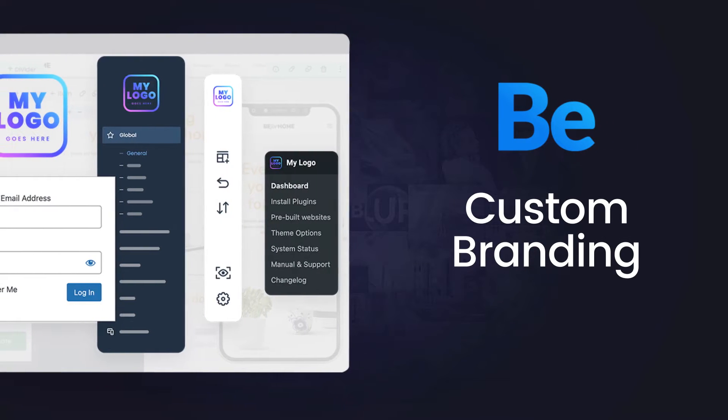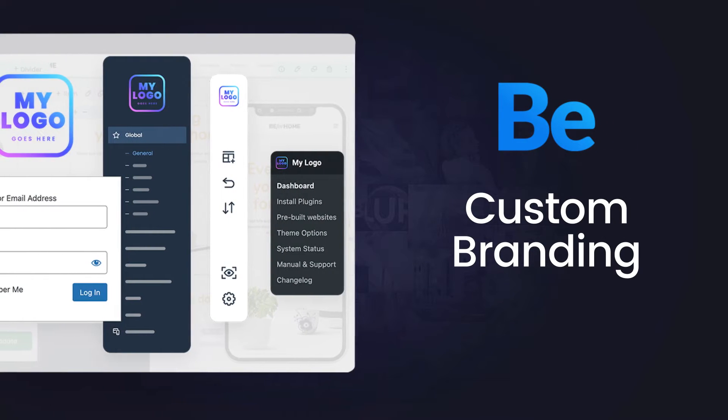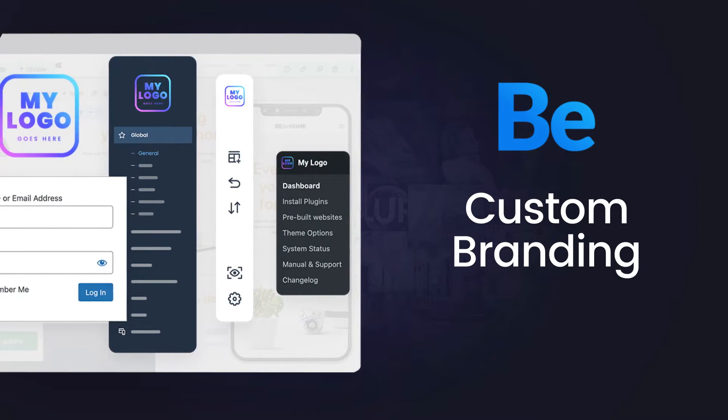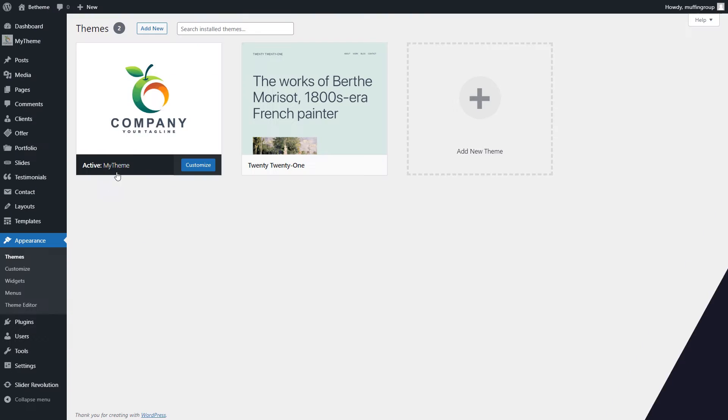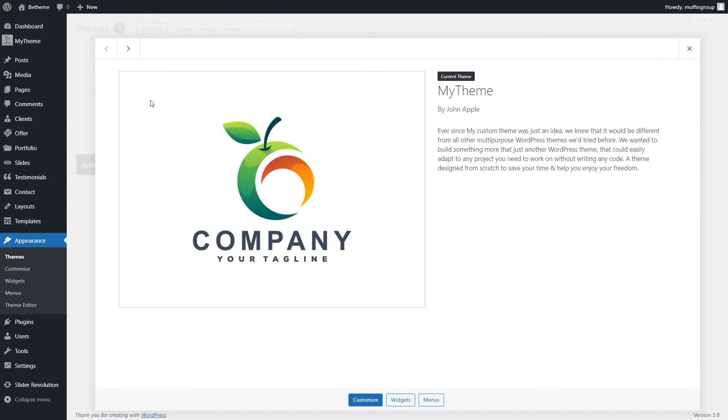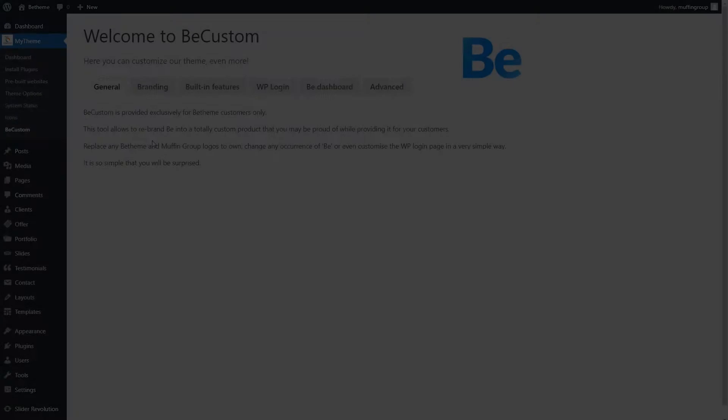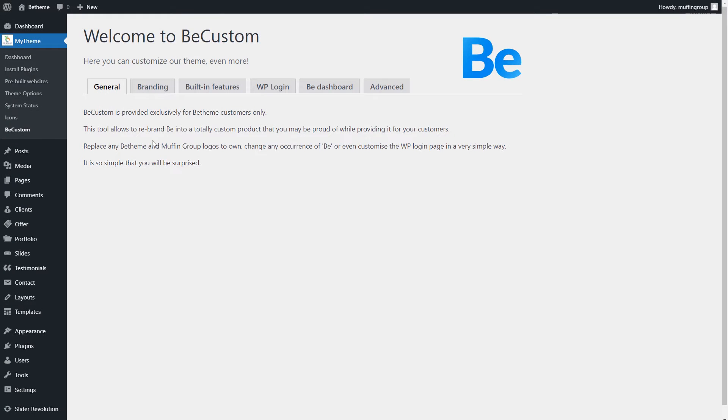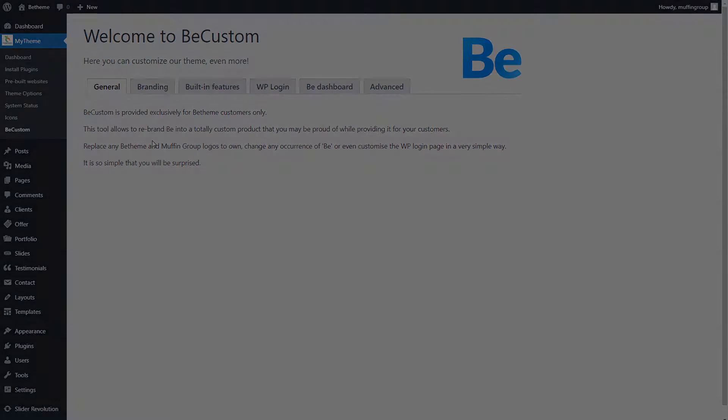In this video, we'll show you how to completely rebrand your bTheme installation into a custom product.